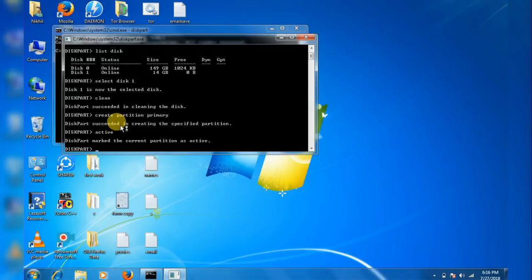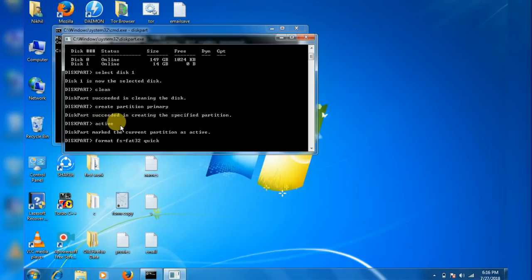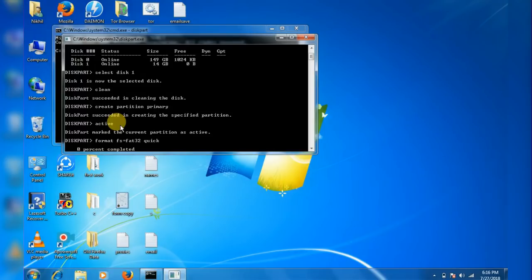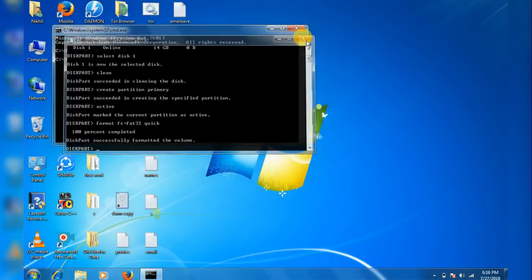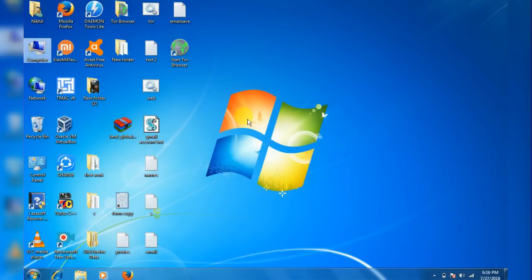So type format FS=FAT32 quick and wait for it to complete. Okay, now it's completed. Close all the windows and now we can directly copy the Windows files to the USB.